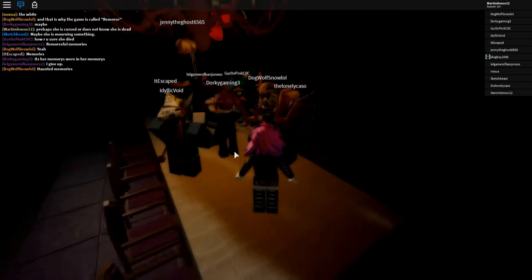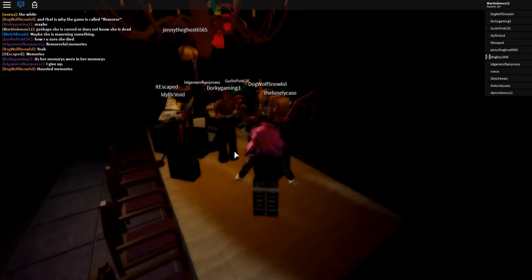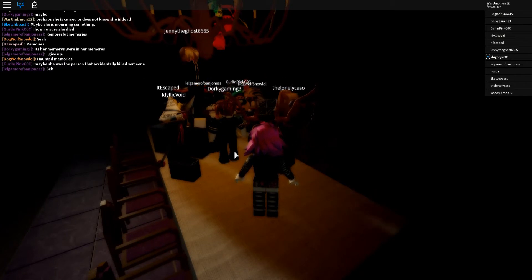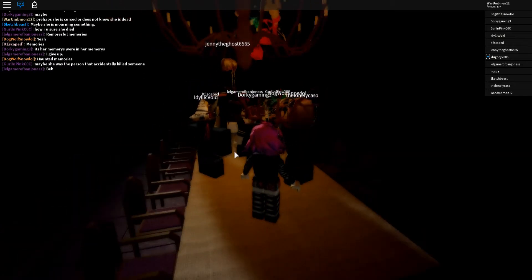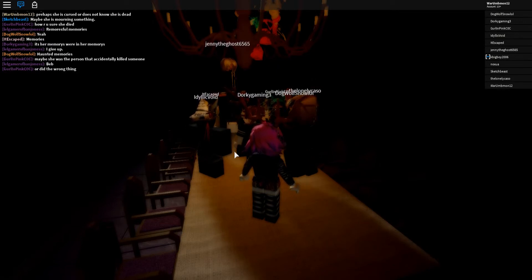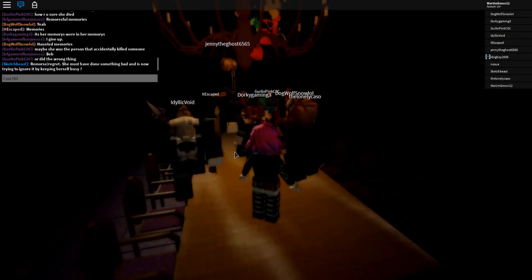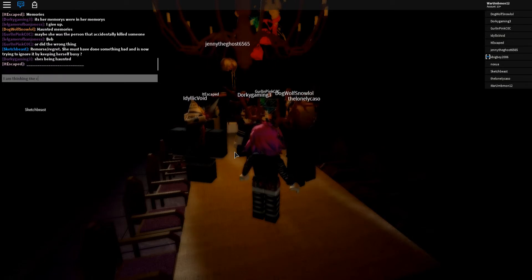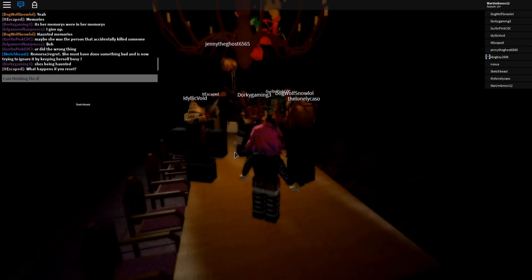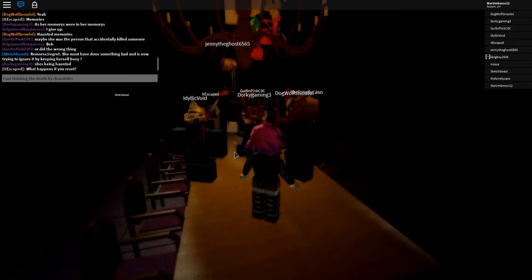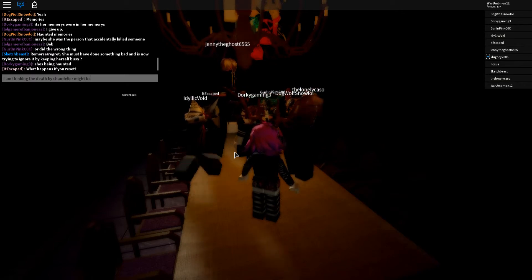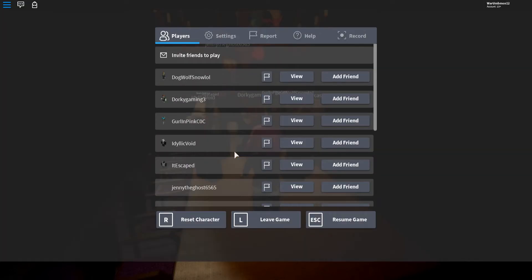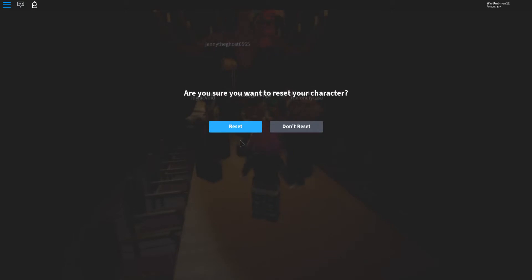And here she is playing on a table forever and ever and ever and ever. Maybe she was a person who accidentally killed someone. Oh, I'm thinking the chandelier thing might be right. Let's take a question. Let's try resetting. Boop. What happens if you reset?